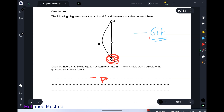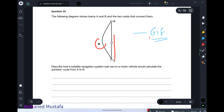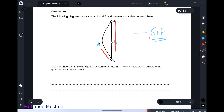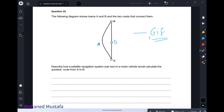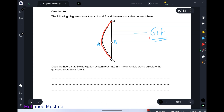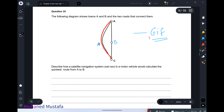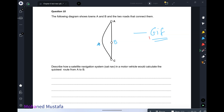Your answer: first you input the destination, which is town C. The satellite considers two possibilities — going directly from A to C, or going through town B. It takes into account the maximum speed allowed on each road, the distance, and the traffic on each road, then decides which route is faster.